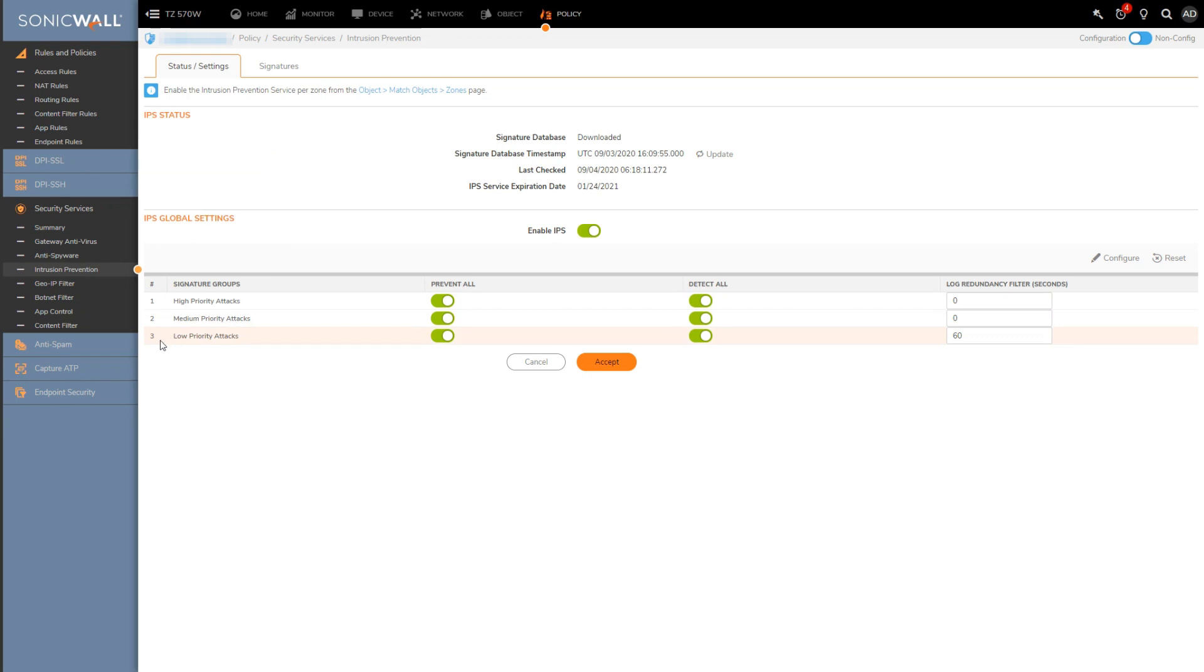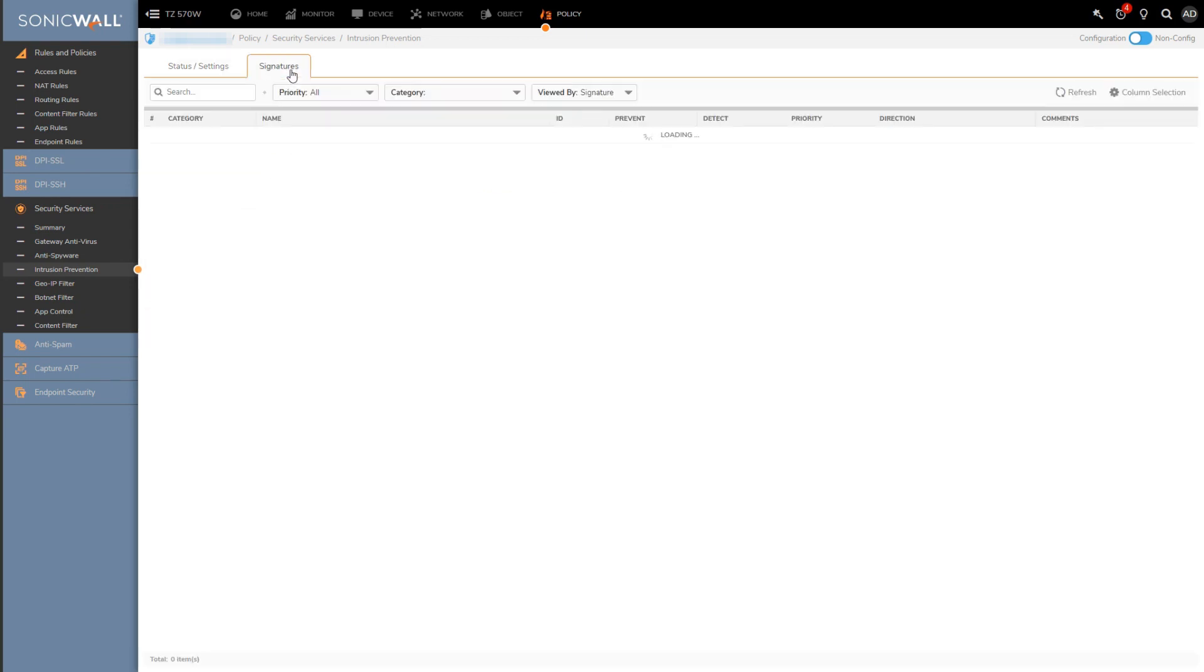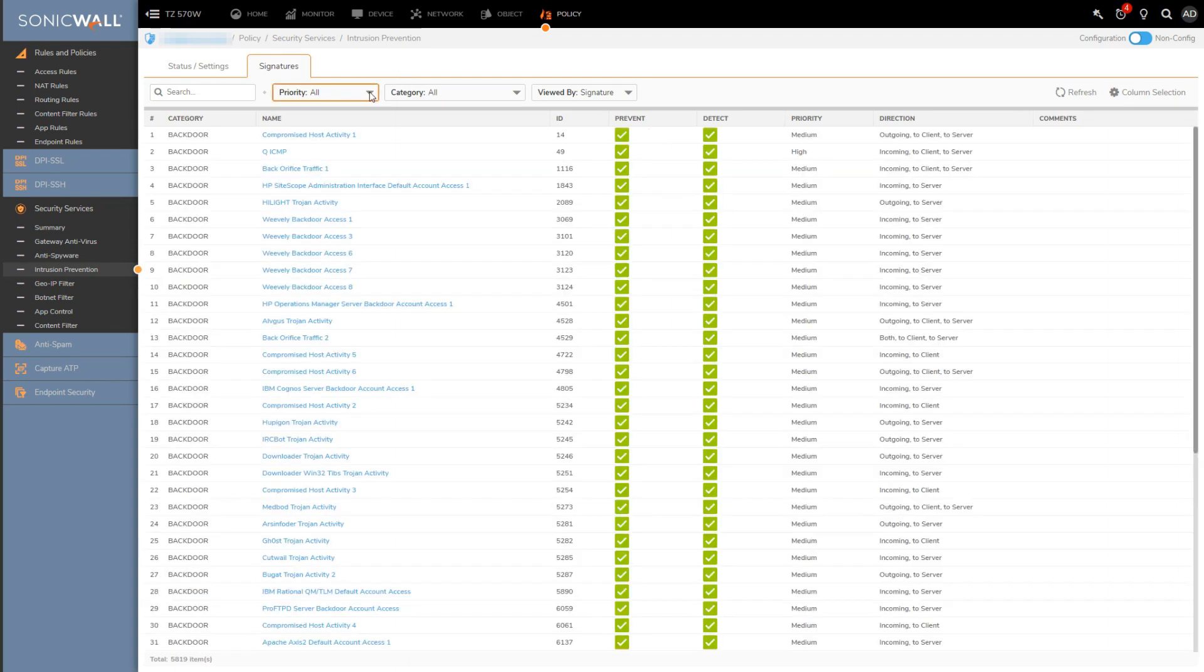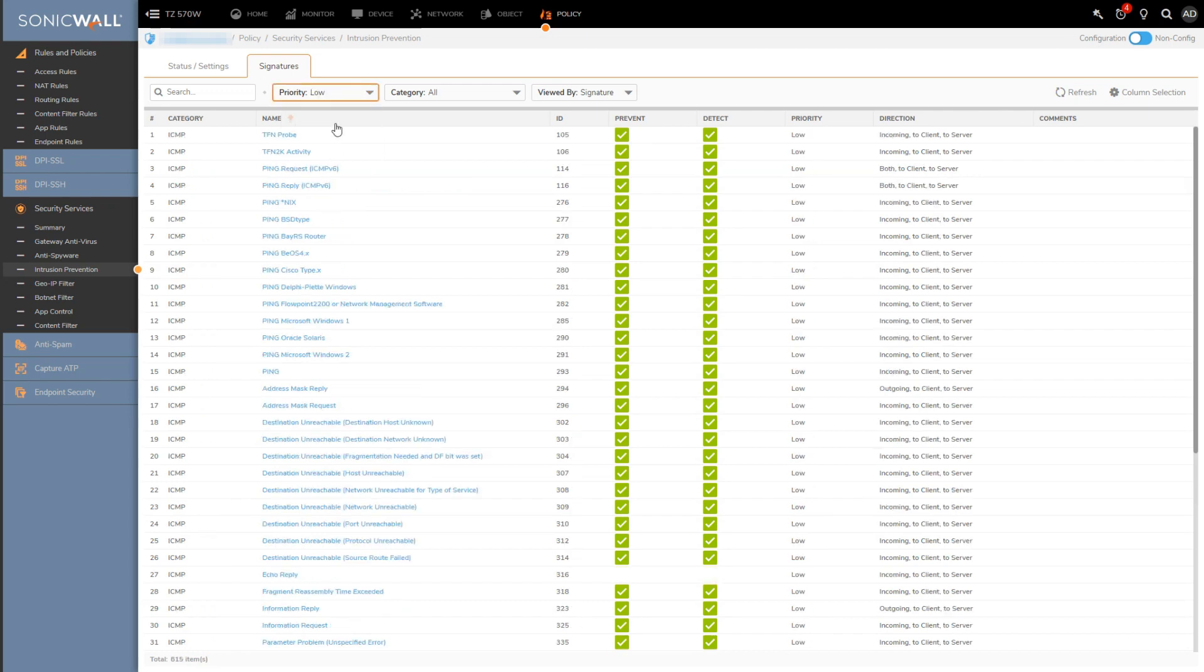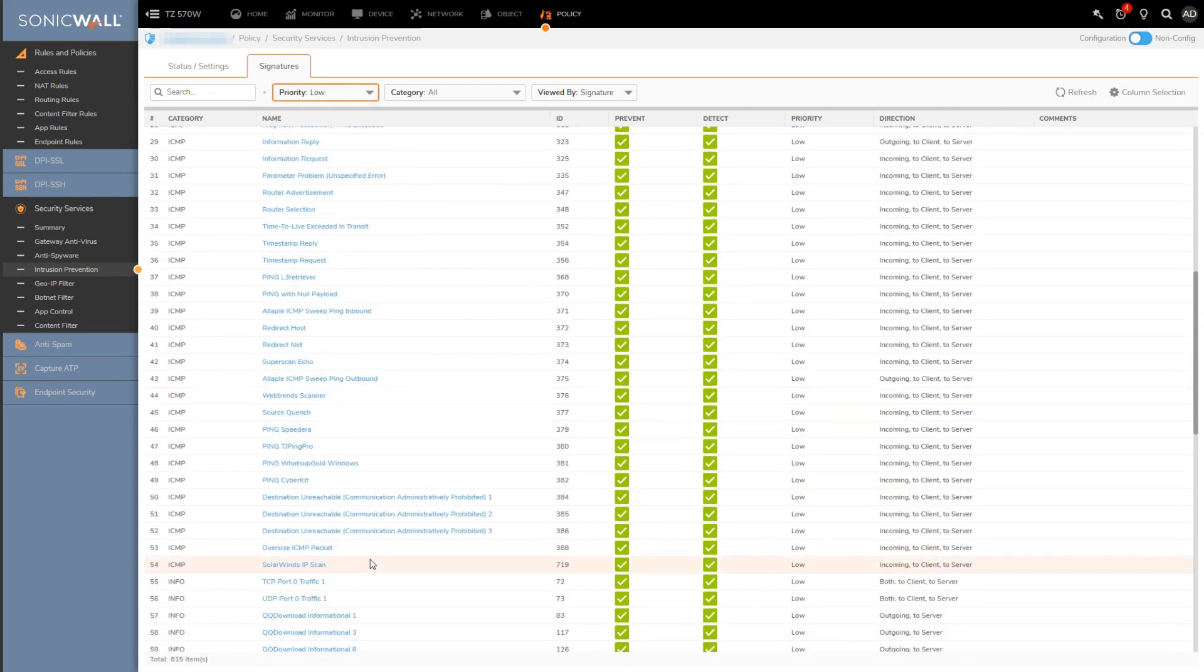Now if you're wondering how security is going to look with the low priorities disabled, that's where you'd go back over to the signatures tab and scroll through all the signatures to see exactly what's going to be excluded from the IPS engine.